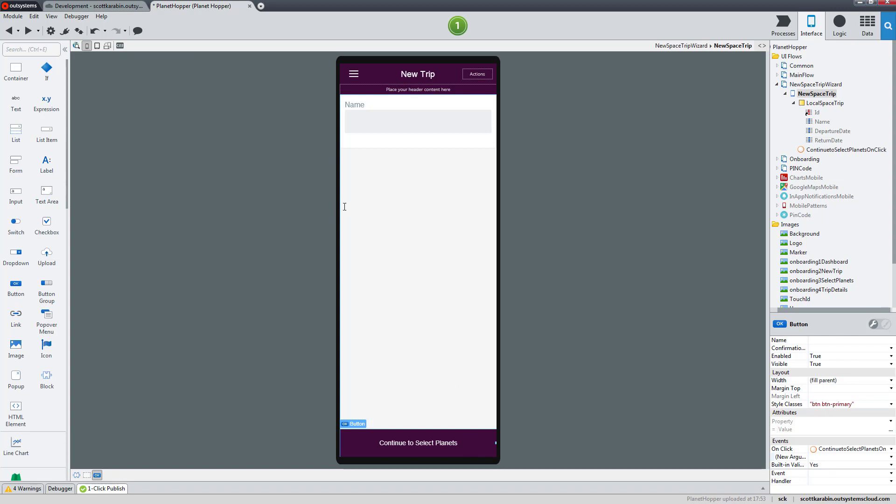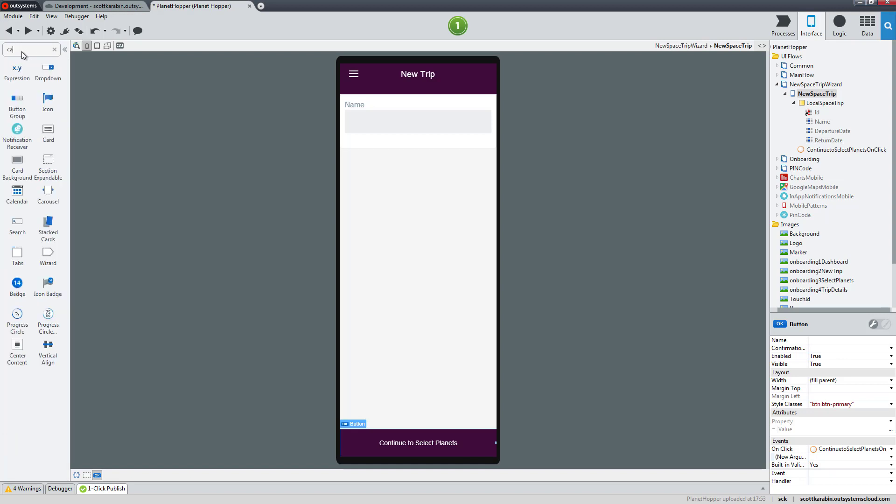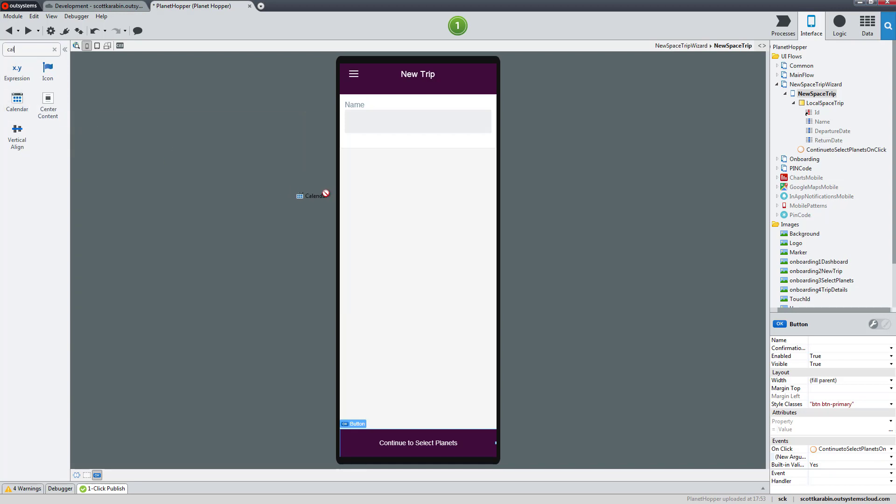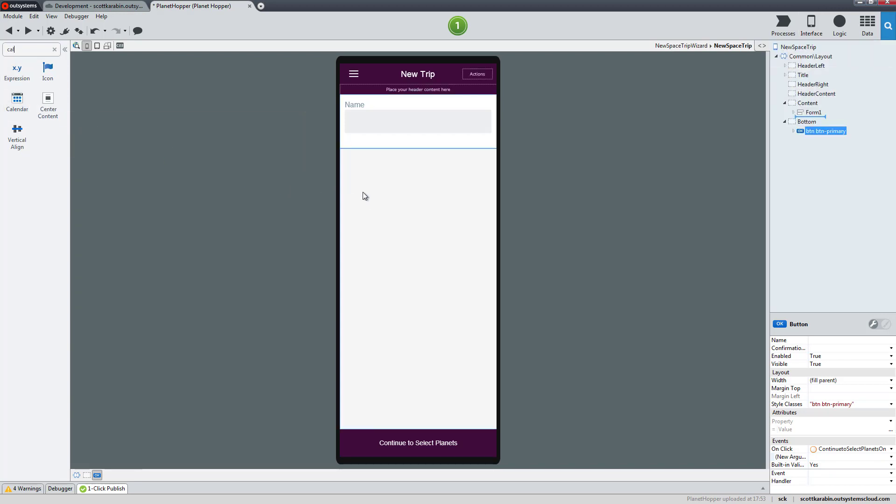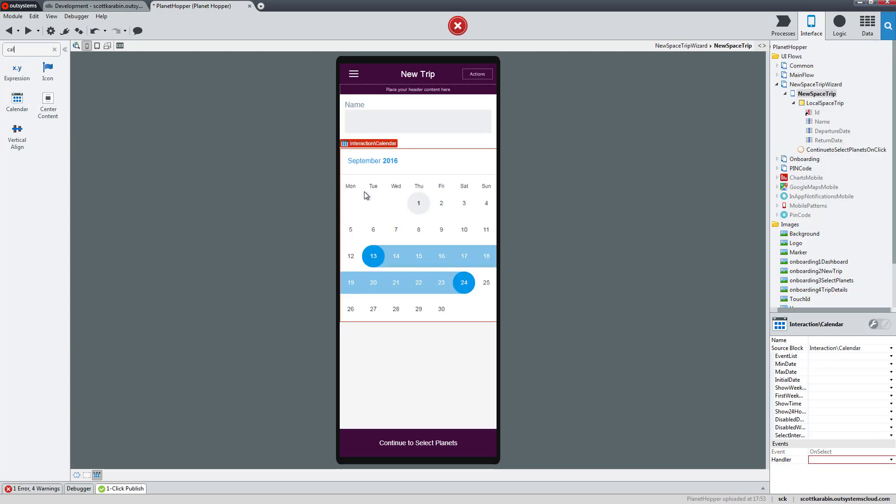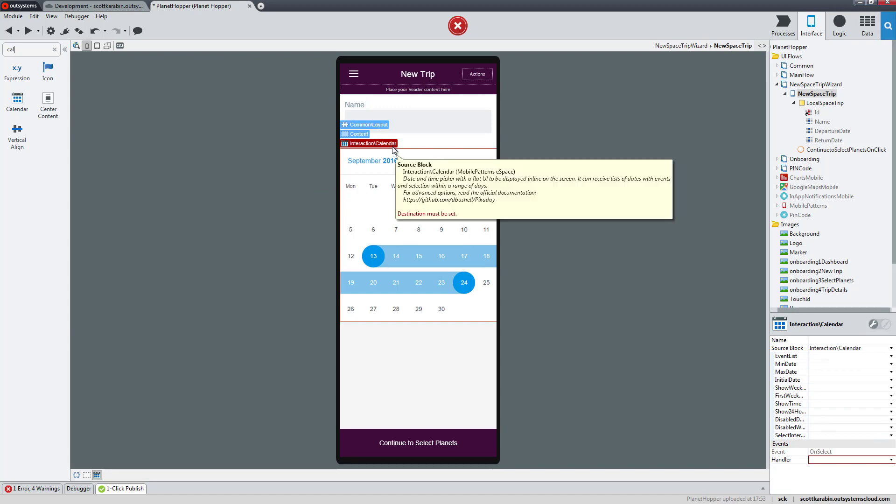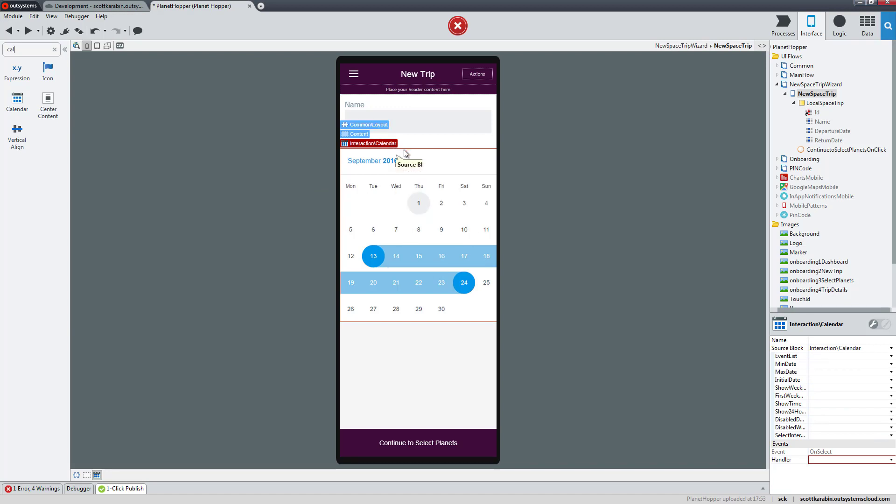Now we have our button in a good place with the behavior we need. The last thing we want is to have a calendar to select the dates. If I start searching here I can see the calendar and drag and drop it to the content area, and it sets up the calendar. The calendar gives us an error because it also expects to have a handler.